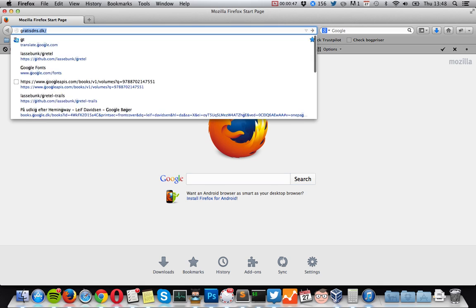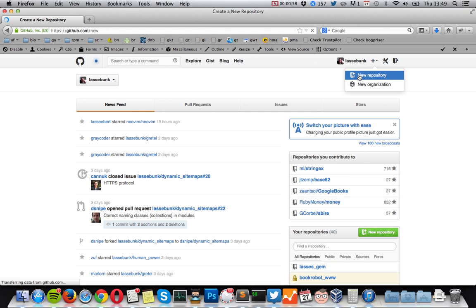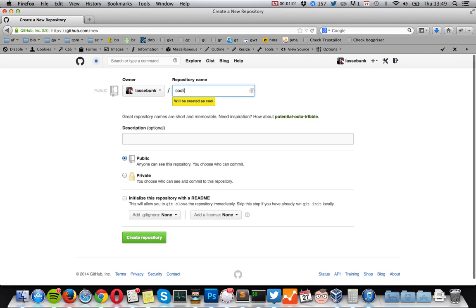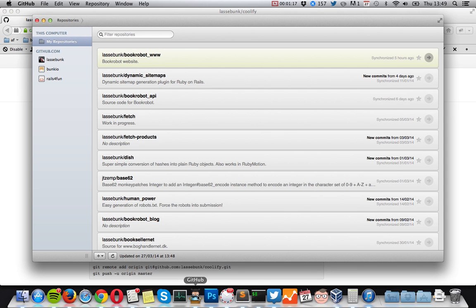What we'll start by doing is going to GitHub and creating a new repo for the plug-in, and we'll just call this plug-in Coolify. I use the GitHub for Mac client — it's a Git client for Mac that really helps when you work with GitHub projects. I'll just click Setup in Desktop.